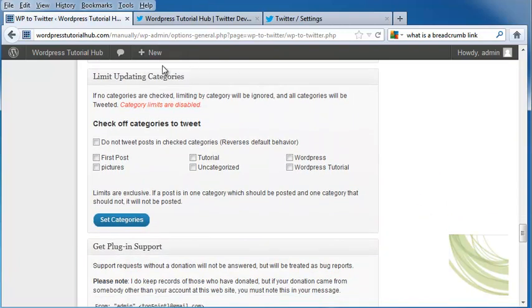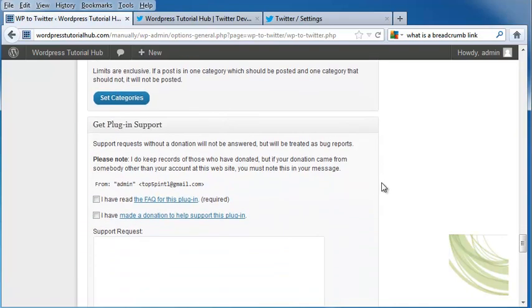On the bottom, we can limit our updating categories. Let's say I only want my tutorial categories to be updated. I would click on that, and only when I have a tutorial category post will it link.